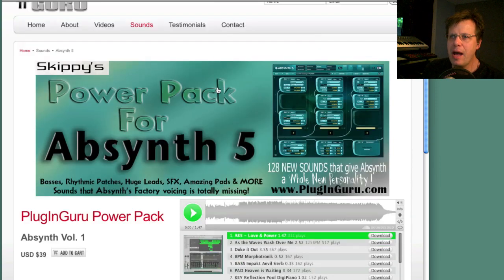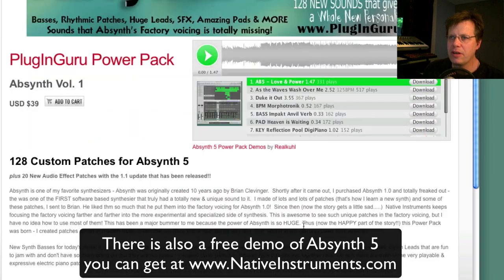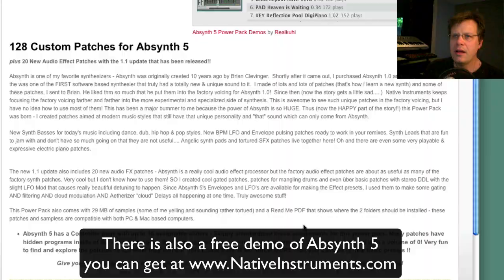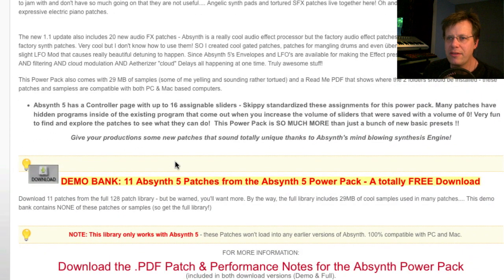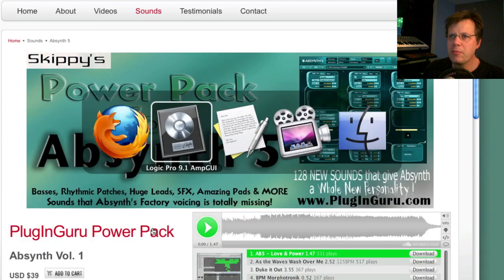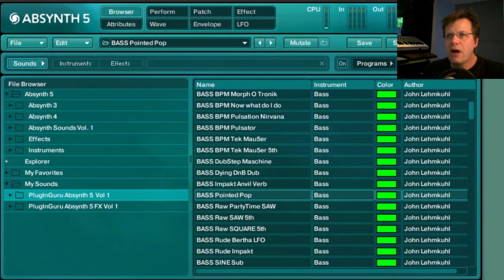On the power pack page there are demo sequences — the first three are songs using more than one Absinthe 5 instance, some using up to eight or nine. There's also a demo bank of patches you can download to try them out for yourself, and hopefully you'll be impressed and want to get the full power pack.